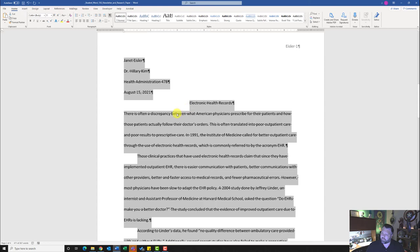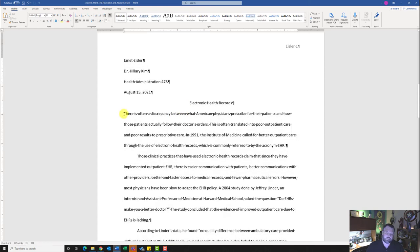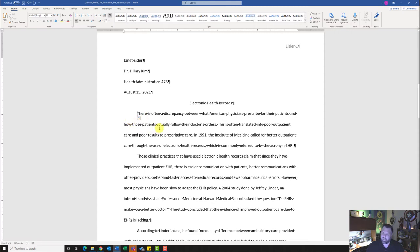Step nine: apply a first line indent of 0.5 inches. Click at the beginning of the paragraph and press the Tab key — this gives a first line indent of 0.5 inches automatically.